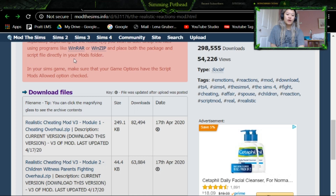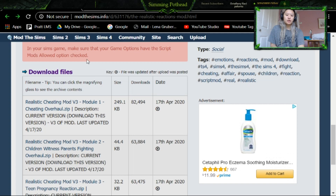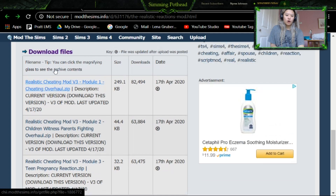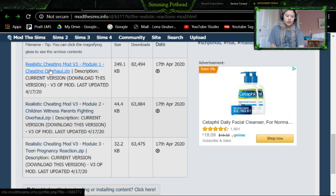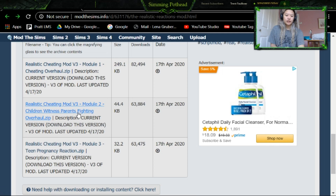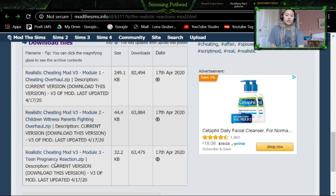You also want to make sure that in the game options, your script mods are checked as well. So what we're going to do now is first download all three of these, since I do want all three in the game. This is the cheating overhaul, this one is the children witnessing their parents fighting, and this is the teen pregnancy reaction. So if you don't want the teen pregnancy reaction, for instance, you don't need to download that zip. But we're going to download all three of them just to show you how to do it.